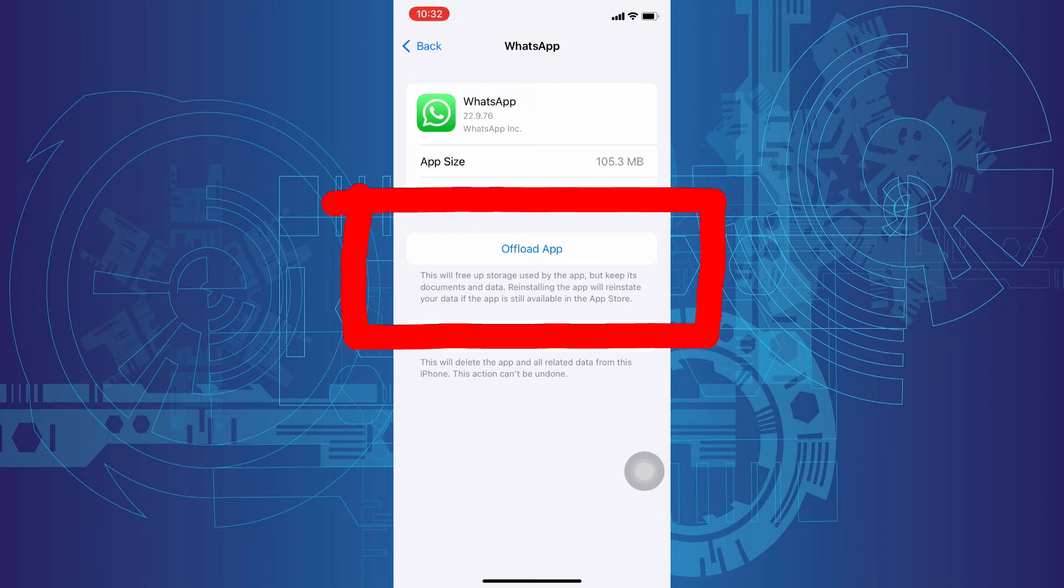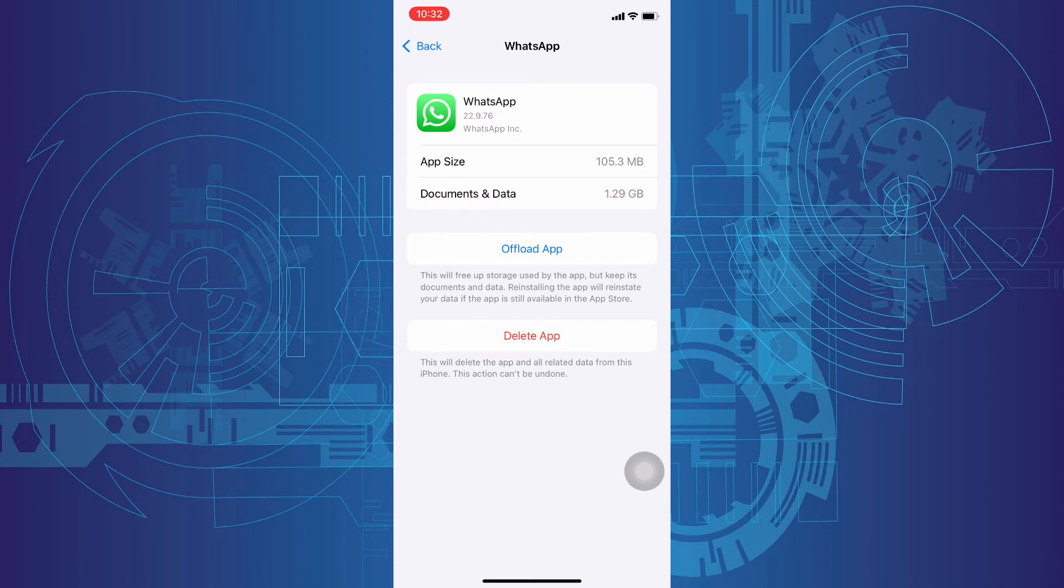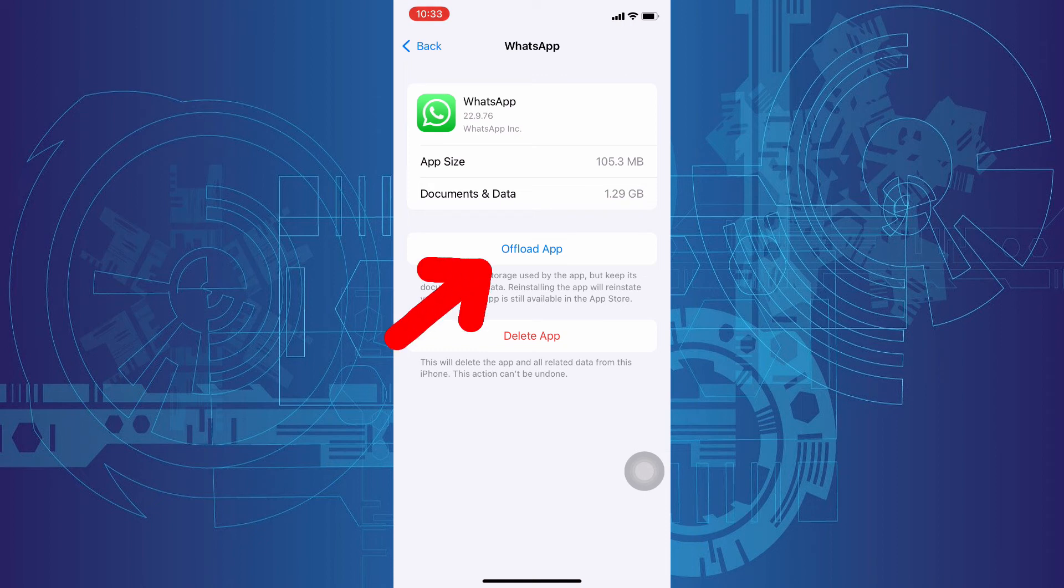Actually, this option helps to solve this kind of minor issues on apps. And it won't delete our WhatsApp data. It just frees up the storage used by the app. So just click offload app.